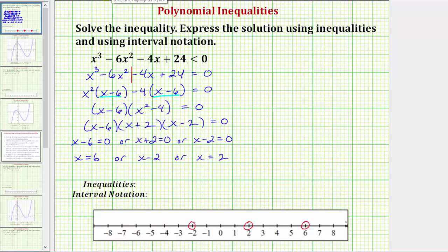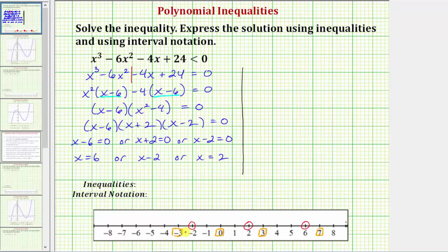Now we need to pick a test value in each interval — it doesn't matter which value as long as it's in the interval. Let's use x equals negative three, x equals zero, x equals three, and x equals seven. We'll substitute these test values into the original inequality. If the result is true, the entire interval is part of the solution; if false, it is not. To save time on substitution, we'll evaluate the left side using a calculator by entering the polynomial into y one.